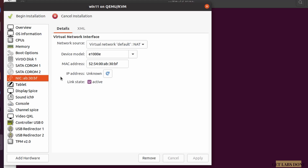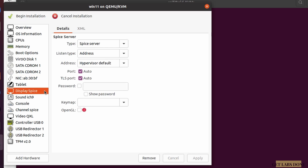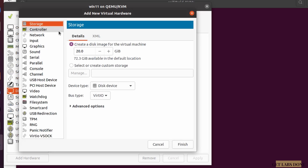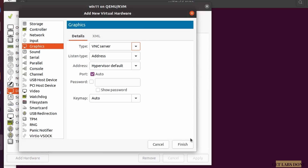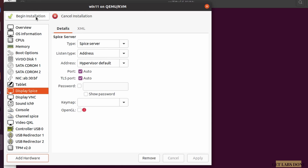For the network interface, change the Device Model to VirtIO in order for it to work properly, and click Apply. Also add a VNC display: click Add Hardware, choose Graphics, set the type to VNC Server, and click Finish.